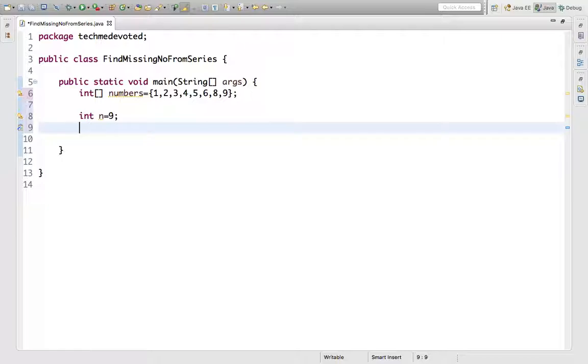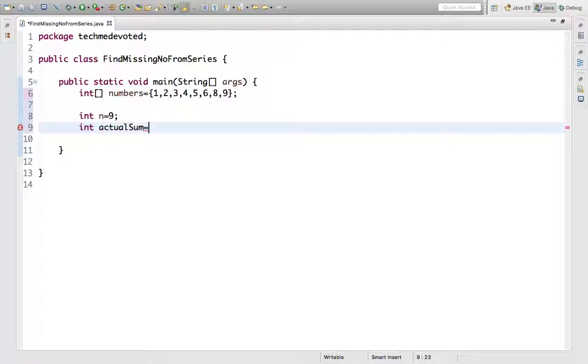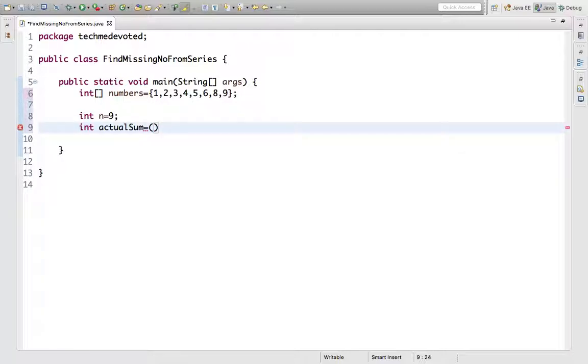First, let's find the actual sum. What would it be? It would be n times (n + 1) divided by 2.